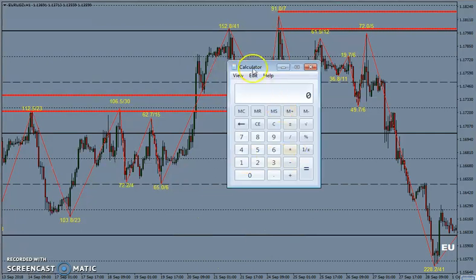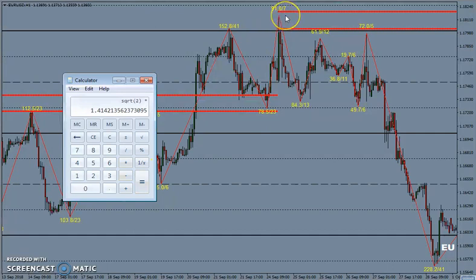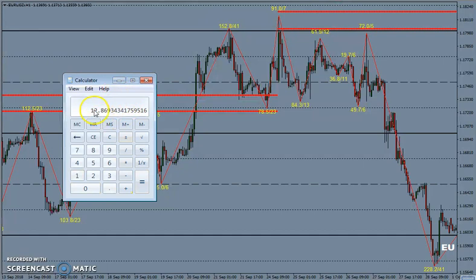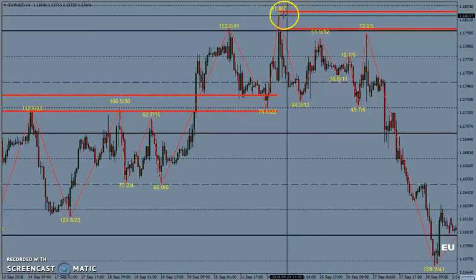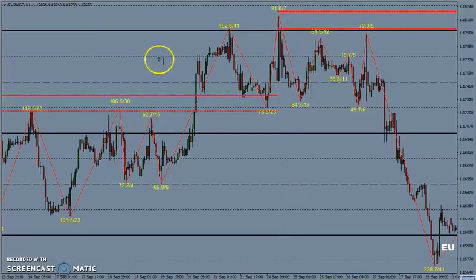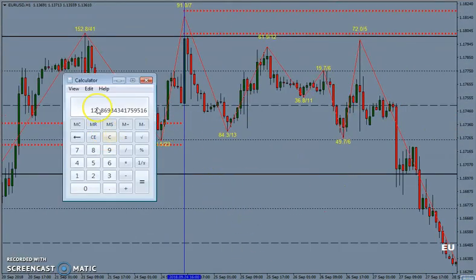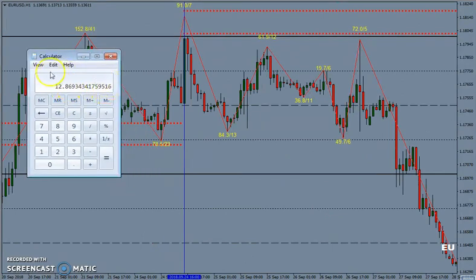First, we take the square root of 2 and multiply by 91.0. We take a decimal shift, so 9.10. That equals 12 candles — specifically 12.8693, which means twelve to thirteen candles. Let's see what happened after twelve to thirteen candles. We got 12.86, meaning between twelve and thirteen candles.